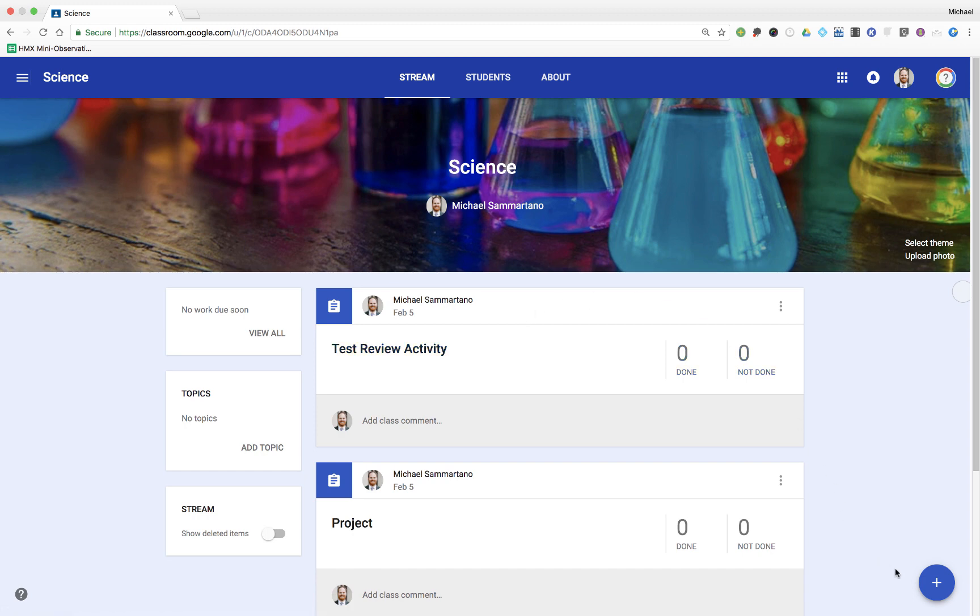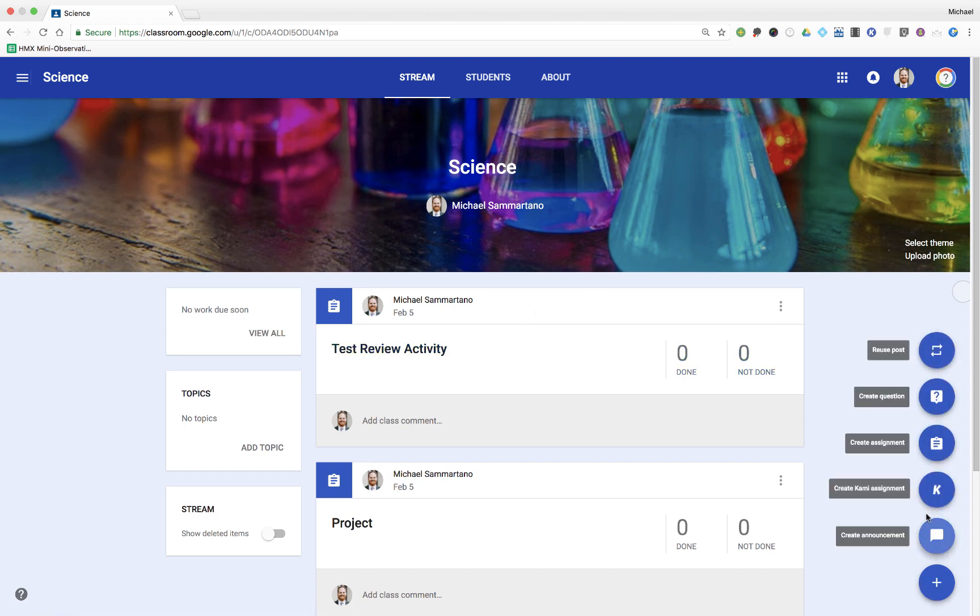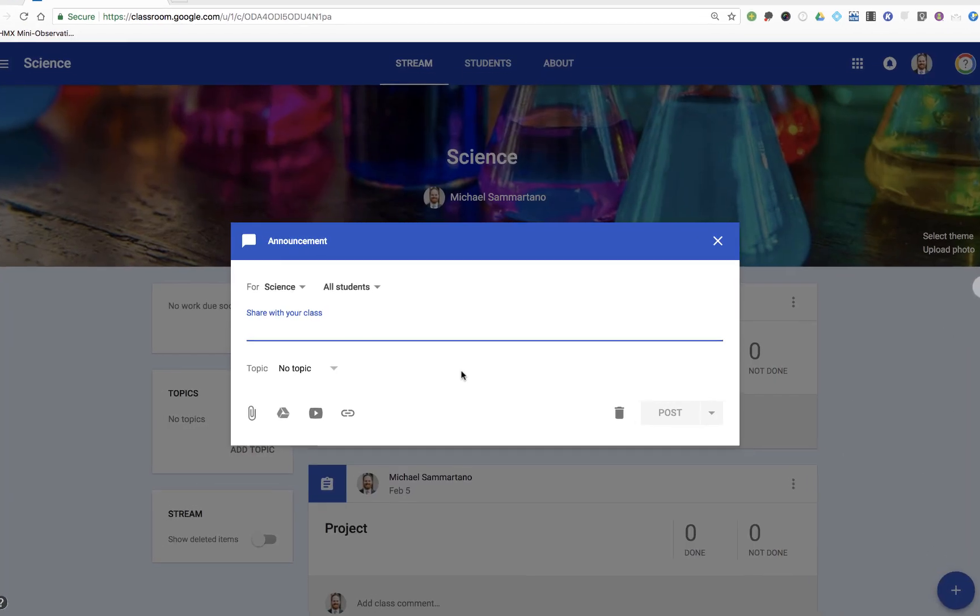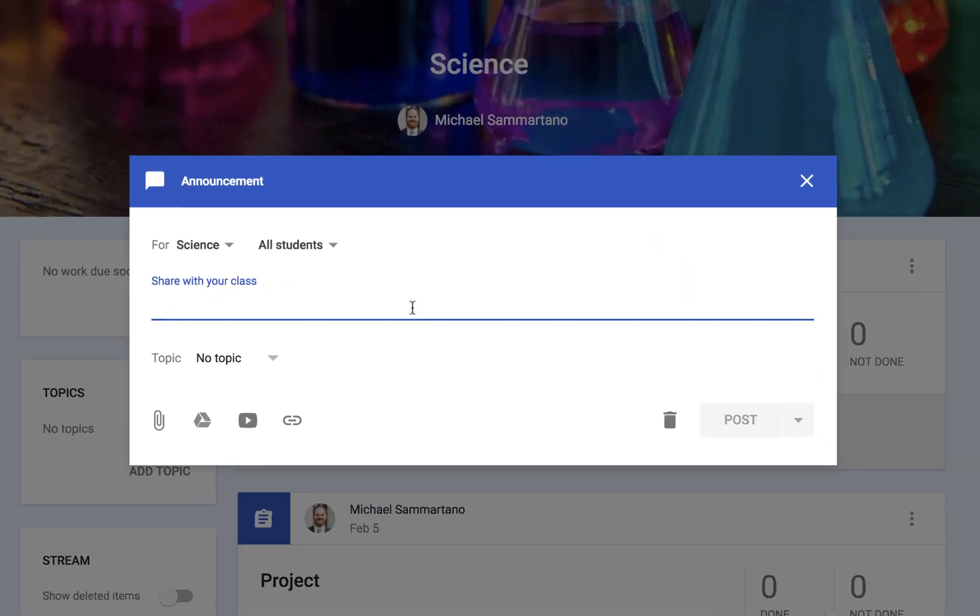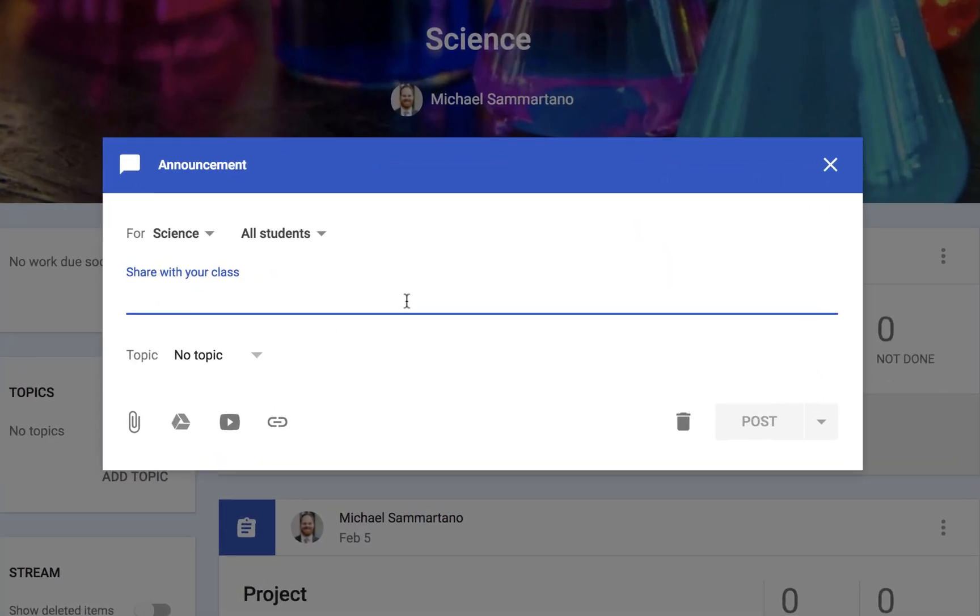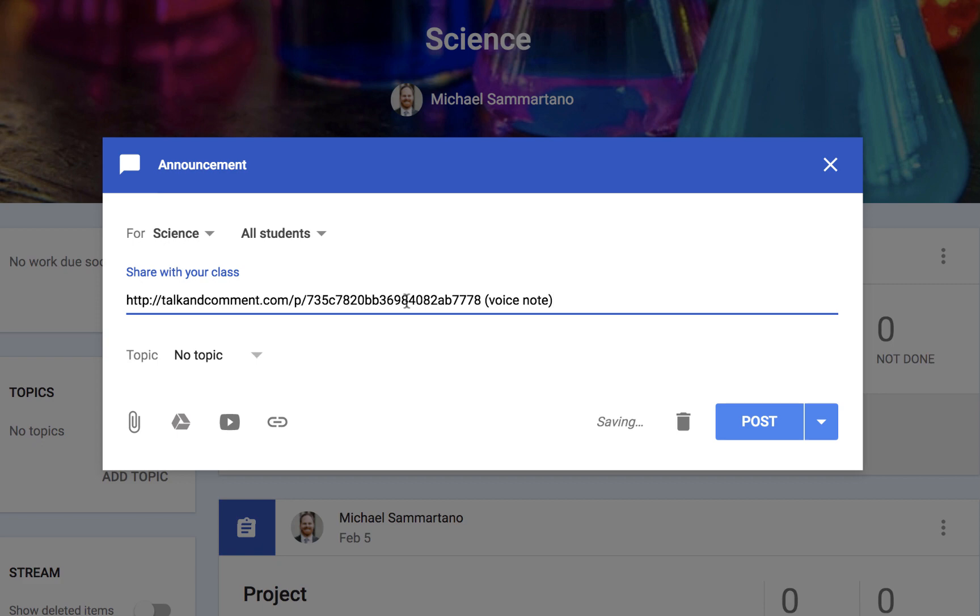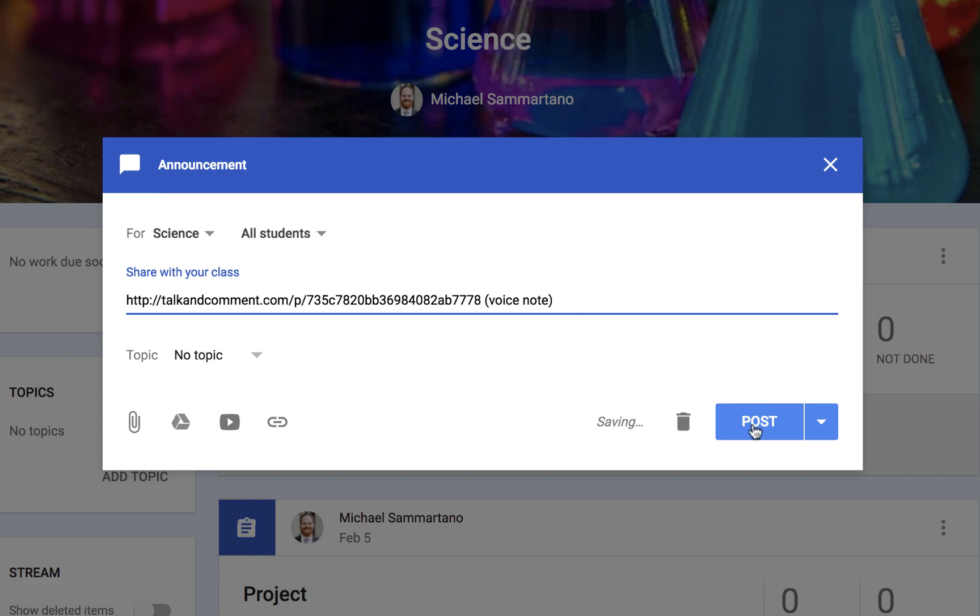And now, in Google Classroom, I can create a new assignment or announcement. And where I would normally type my announcement, I'm going to paste that link. And then I'll hit post.